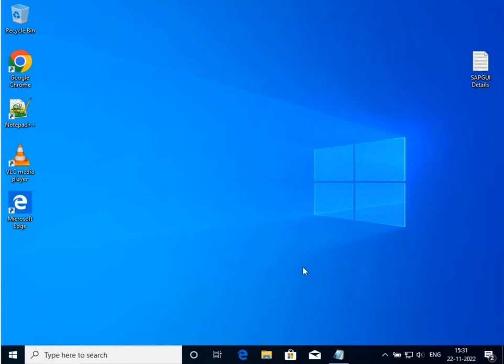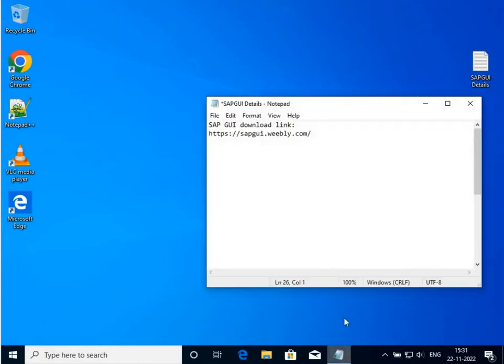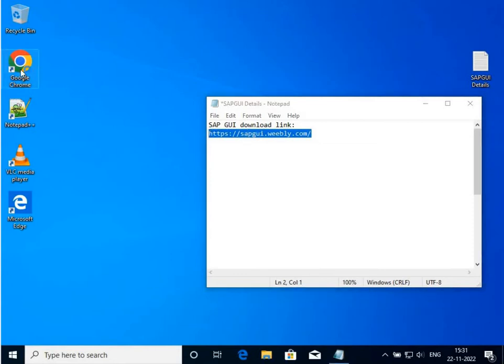Hi, in this video I'm going to demonstrate how to download SAP GUI for Windows system. You must have a SAP GUI download link, so I have my link with me. I have to open Google Chrome.